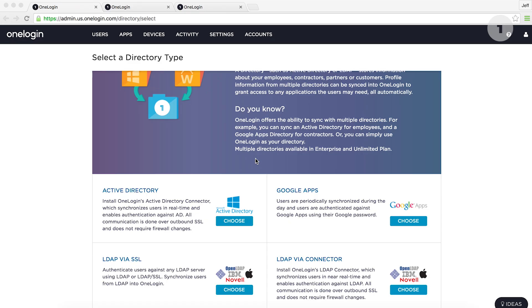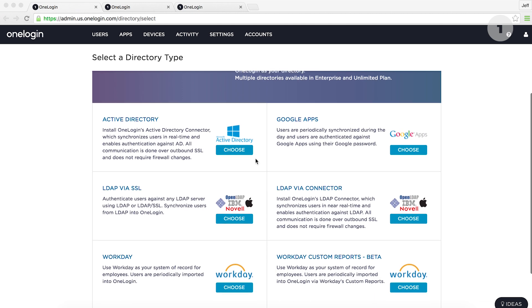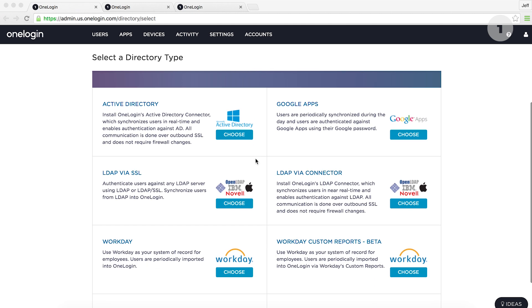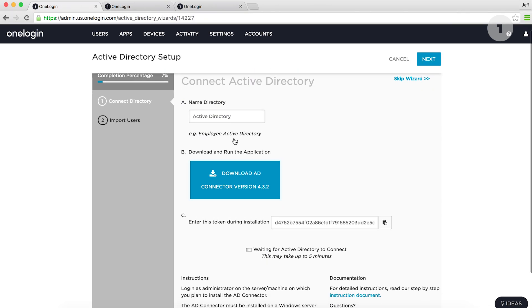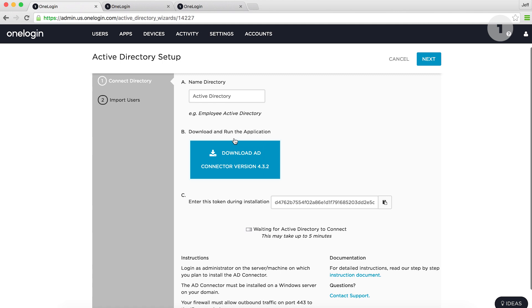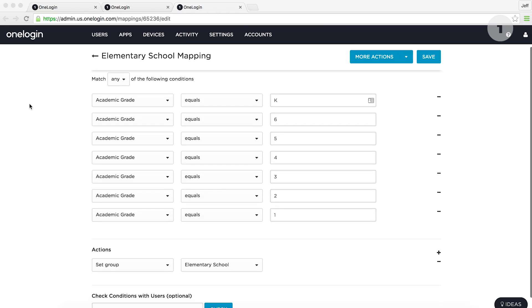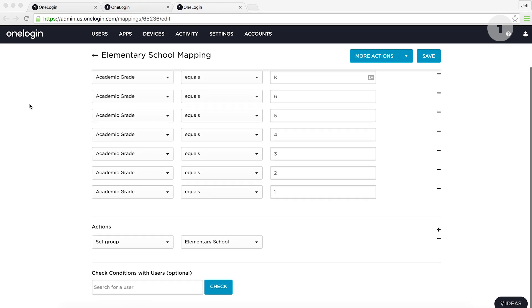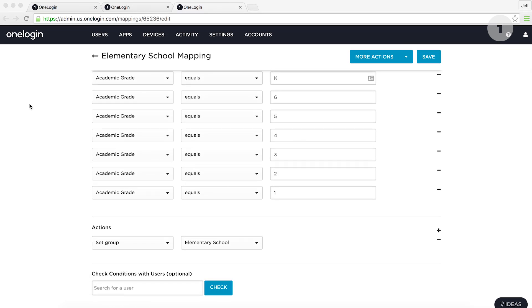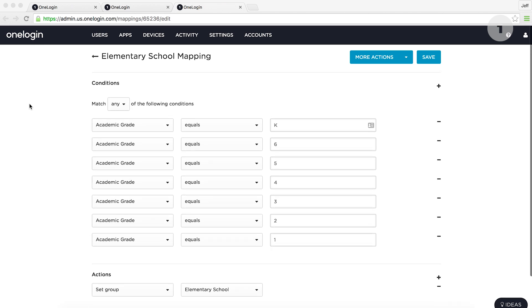With the help of OneLogin, they were able to integrate their Active Directory. Utilizing the user attributes pulled from Active Directory, we're able to onboard new users and offboard them with ease and efficiency using the custom rules we've created to provision and deprovision users.